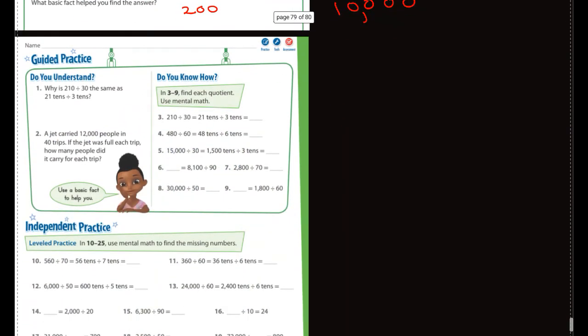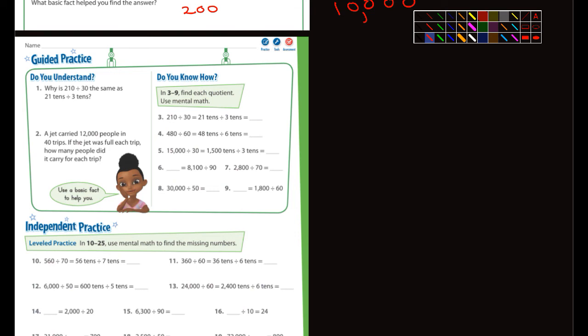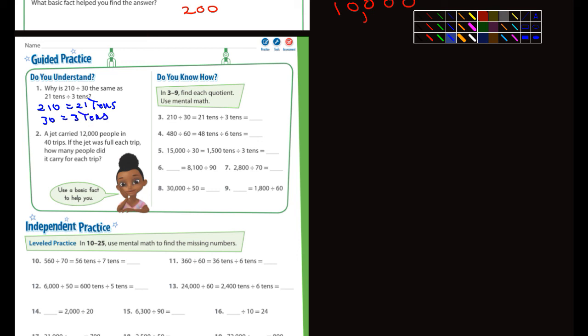Let's go to the guided practice. They're asking why is 210 divided by 30 the same as 21 tens divided by 3 tens. Well, 210 equals 21 tens and 30 equals 3 tens — that's why they're the same.